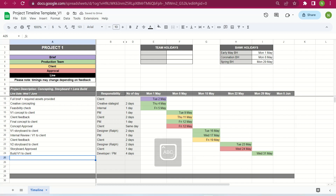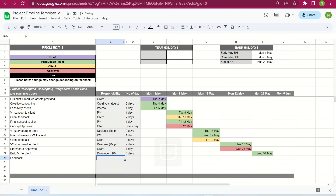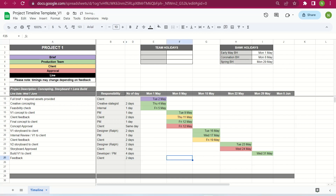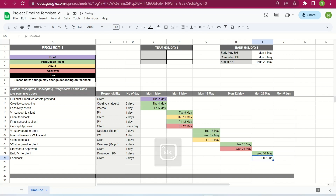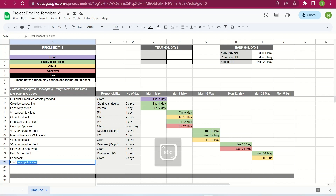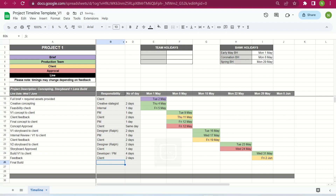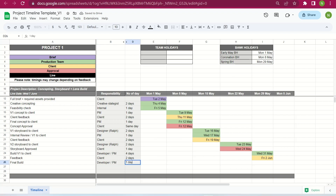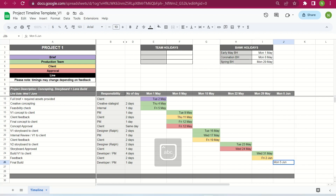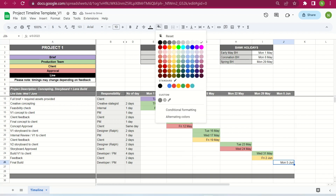After V1 of the build has been sent to the client, they provide feedback. We give them their usual two days, which takes us to Friday the 2nd of June — highlighted yellow. After the client's feedback, it goes back to the developer for the final build. We give them one day, which would be Monday the 5th of June, highlighted green.